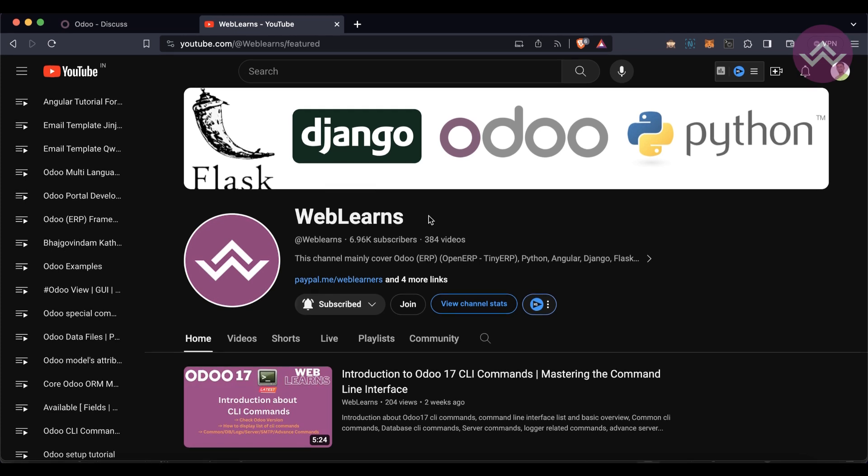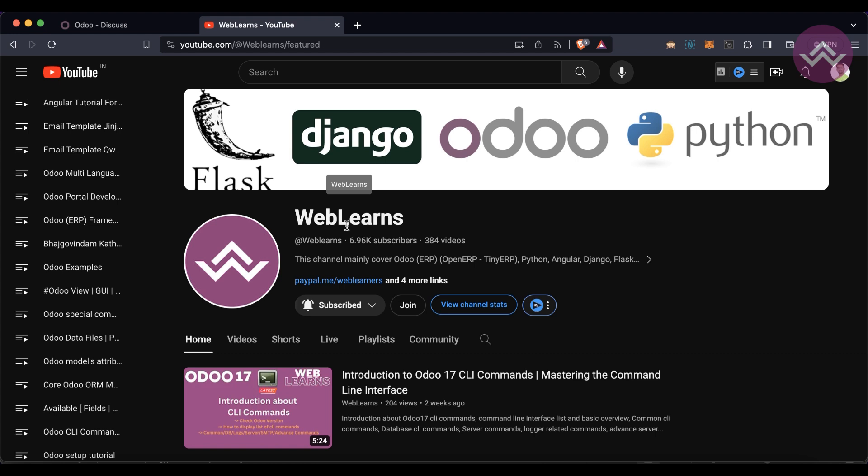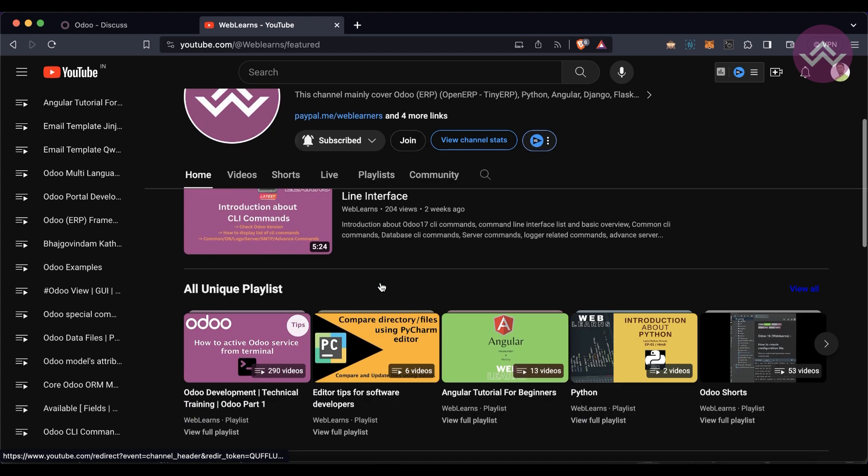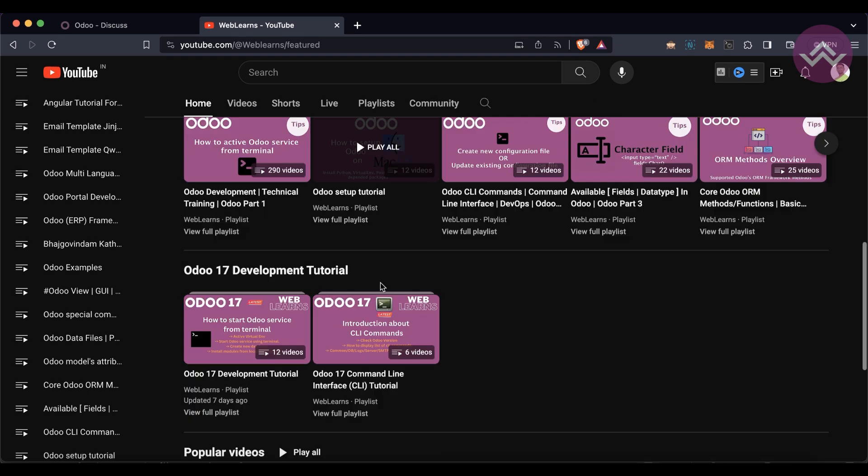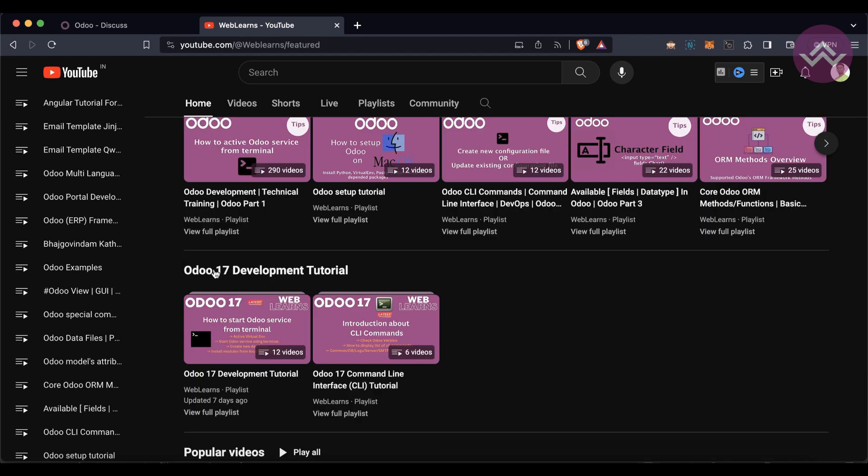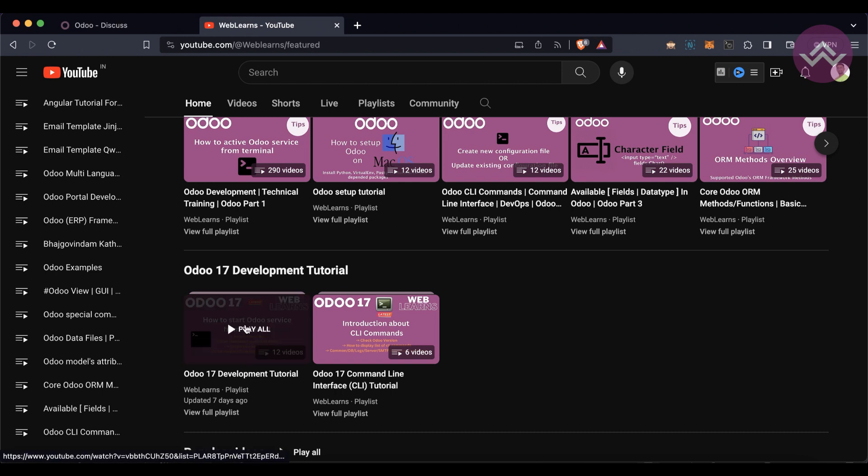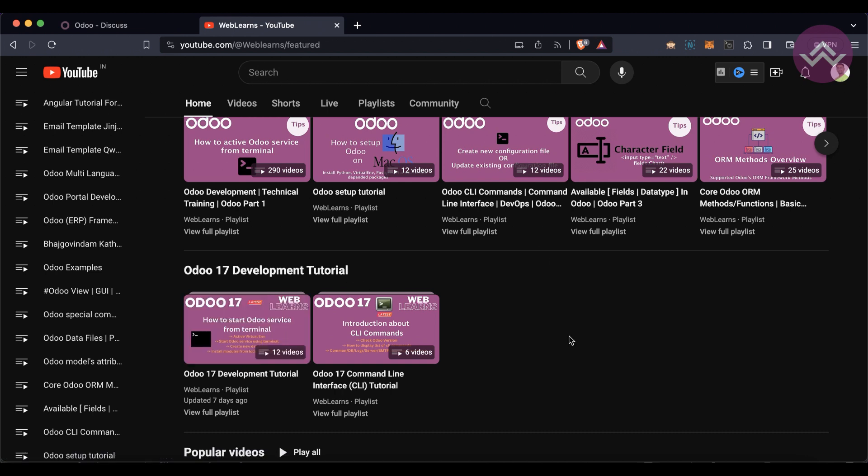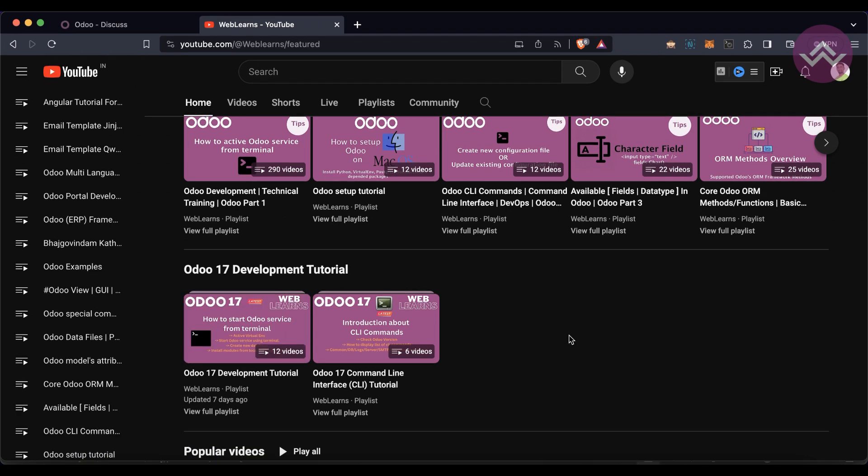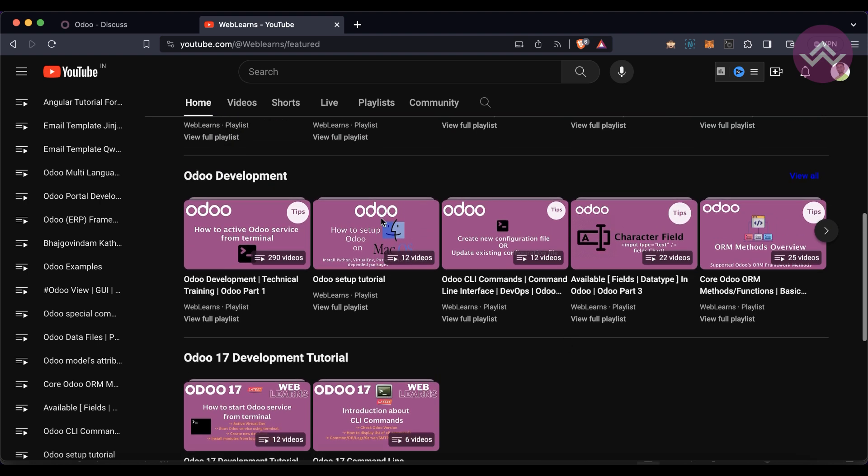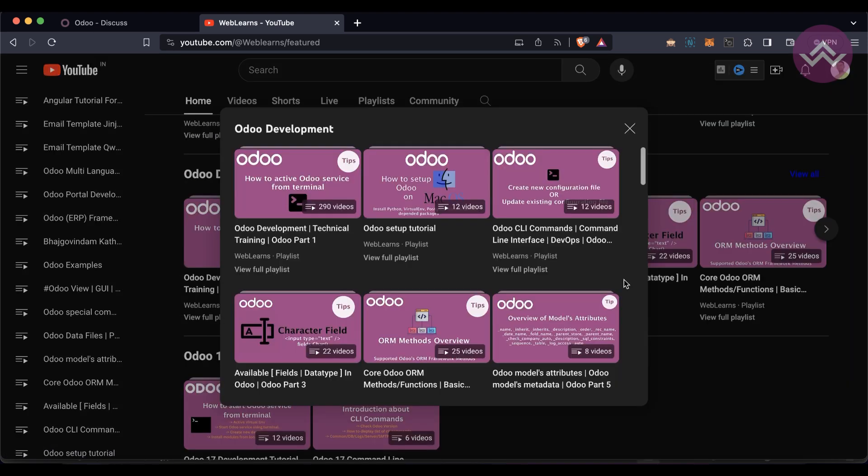If you want to learn more about Odoo, please visit the WebLearns channel. Under the home screen you can see Odoo 17 Development Tutorial is here, and this is the main playlist.